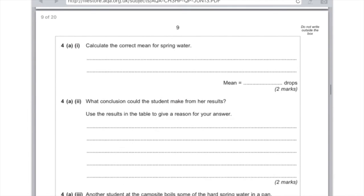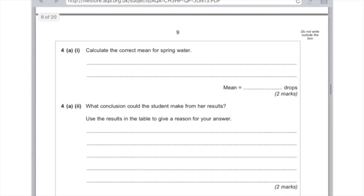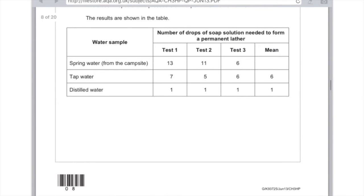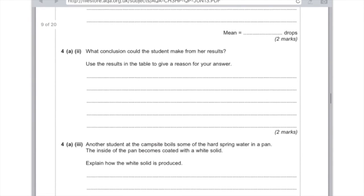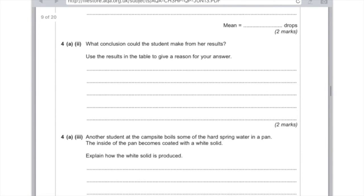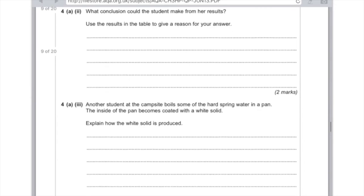4A part 2: what conclusion could the student make from her results? Use the results in the table to give a reason for your answer. If we look we can see that the spring water is the hardest and the reason why is because it takes the most drops of soap solution. You could have given the opposite argument which is that distilled water is the softest because it takes the fewest drops of soap solution.